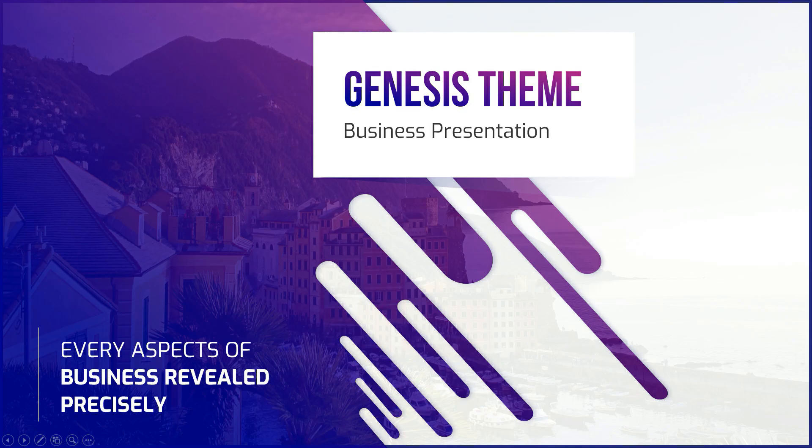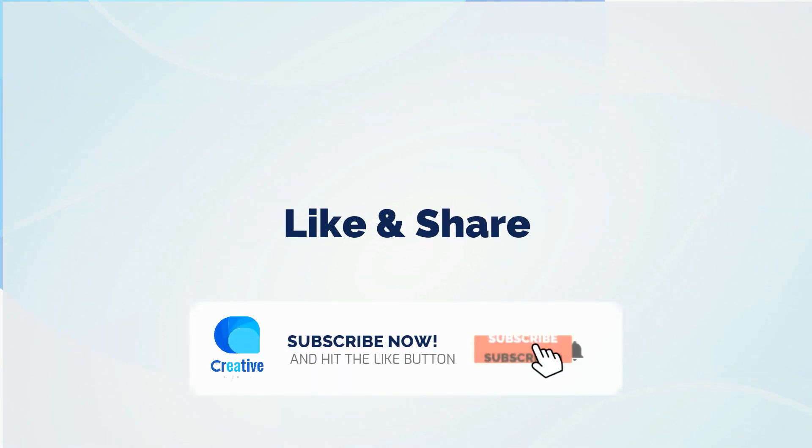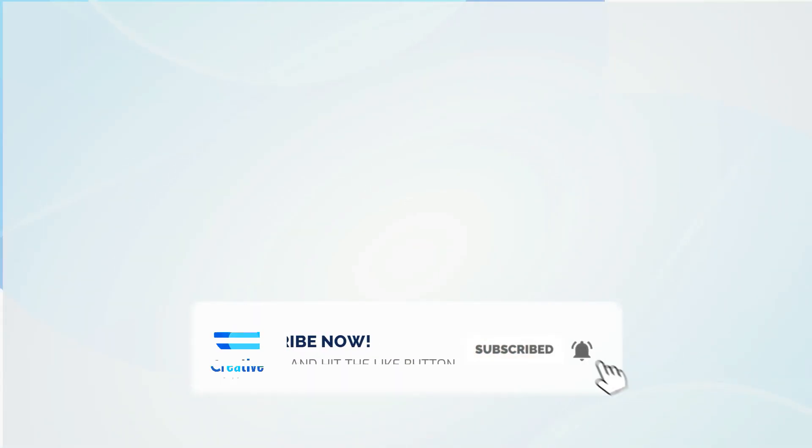If you like the tutorial, don't hesitate to like, share, and subscribe to the channel. So without any further delay, let's get started.